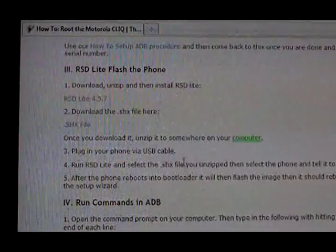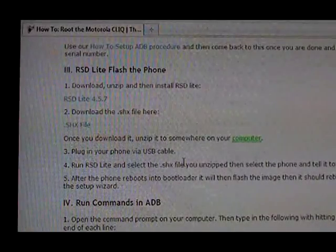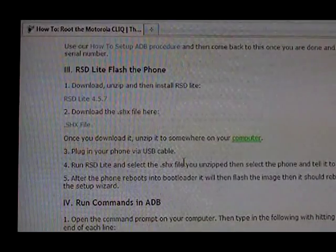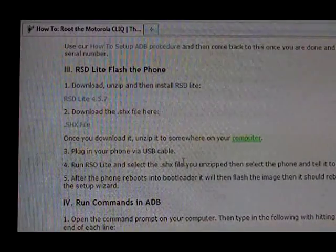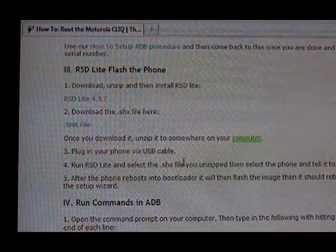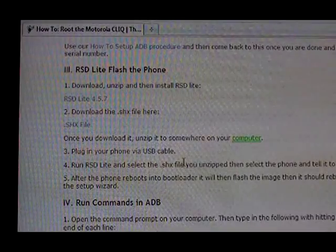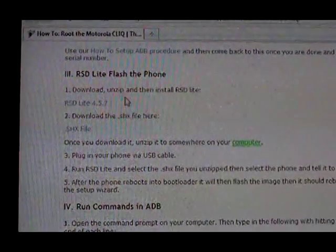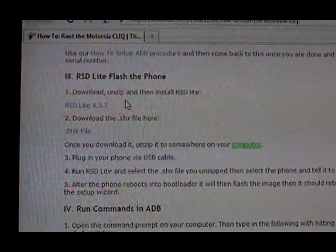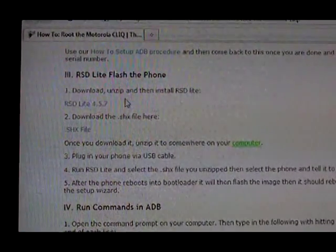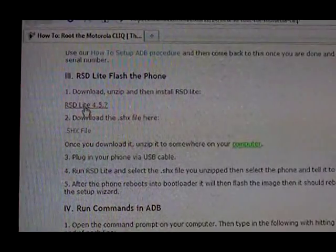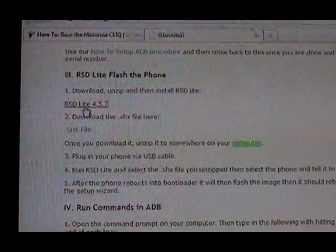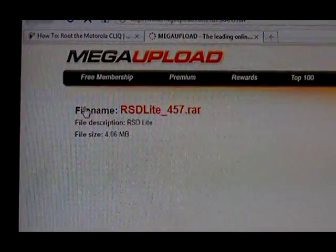Now that you've got ADB set up on your computer and it's able to see the Motorola Click, we're going to get a program called RSD Lite. We're going to use it to flash the phone. Click on the link to download RSD Lite.